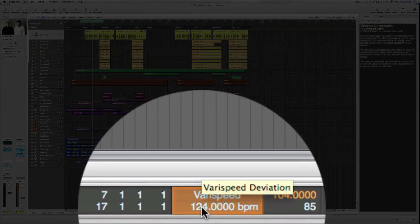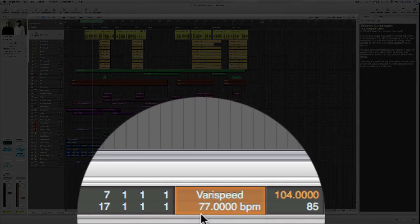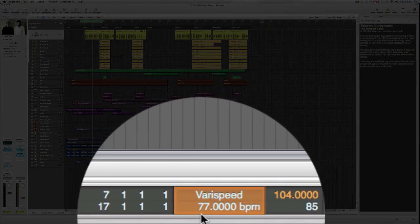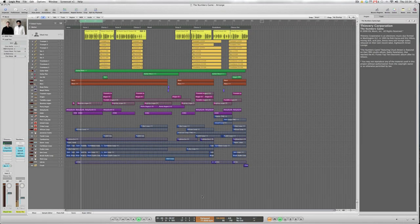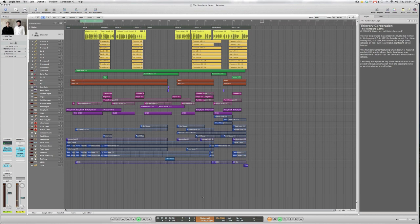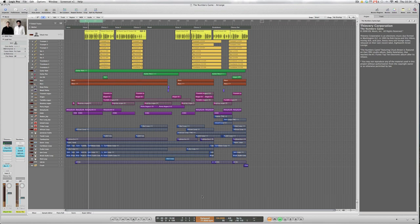And of course it works with taking the tempo down as well. Originally we were at 104. Let's take it down to say 77 and try that. Well that's a bit extreme but you get the idea.